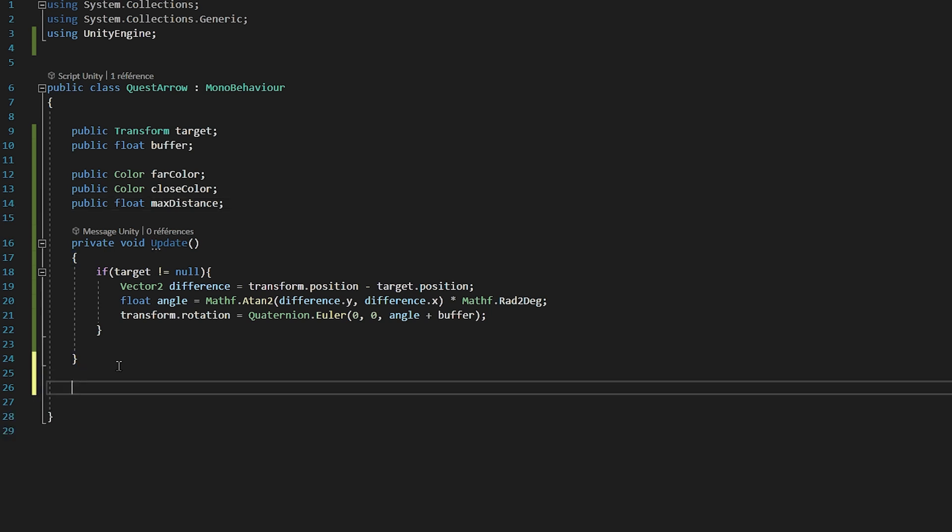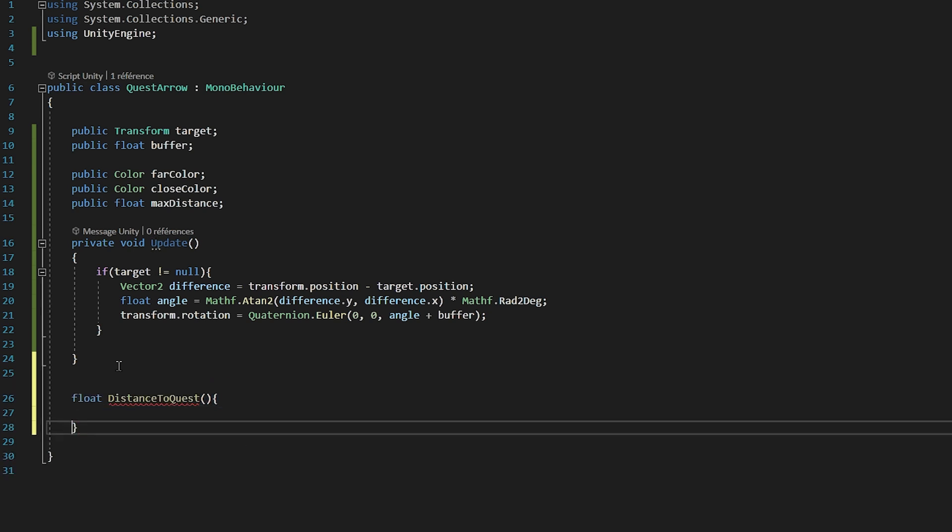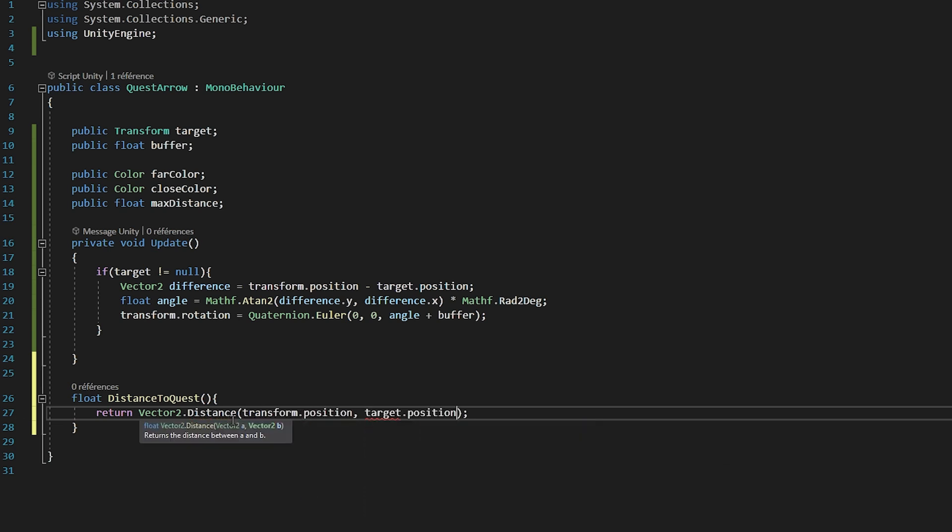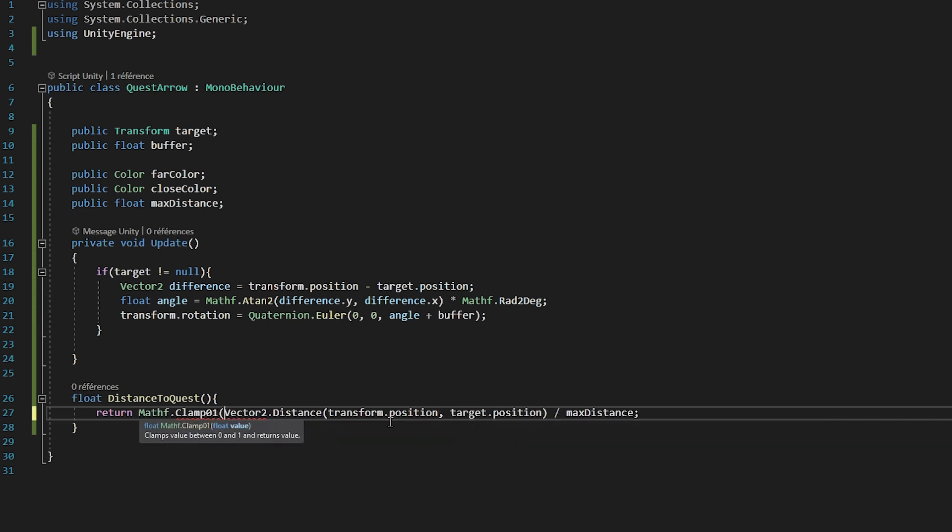So I will make a float function called GetDistanceToQuest. This function will simply return Vector2.Distance between our transform.position and the target.position and all that divided by our MaxDistance variable. And then we will wrap this entire line inside of the Mathf.Clamp01 function. So basically when our distance is greater than or equal to our MaxDistance variable, it will return 1. If our distance is equal to 0, then it will return 0. If we are halfway between 0 and our MaxDistance, it will return 0.5 and so on. So we basically created a percentage system where the function returns the percentage between 0 and 1, depending on how close or far away we are from our quest goal compared to our MaxDistance.